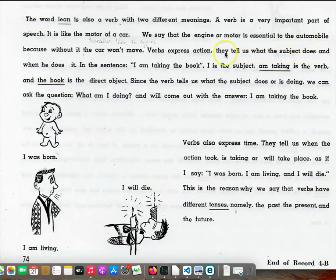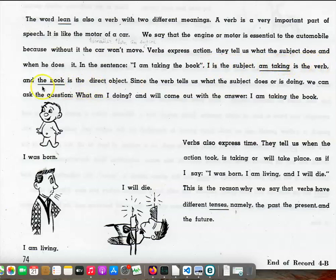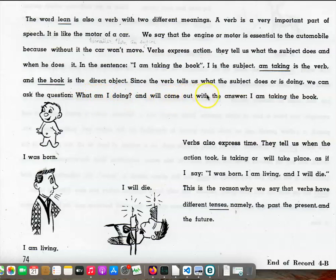They tell us what the subject does and when he does it. In the sentence, I am taking the book, I is the subject, am taking is the verb, and the book is the direct object. Since the verb tells us what the subject does or is doing, we can ask the question, What am I doing? And we'll come out with the answer, I am taking the book.